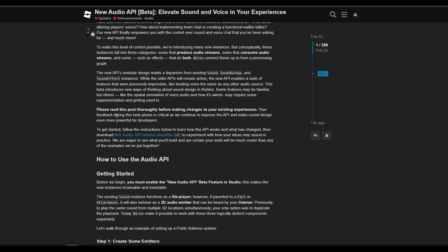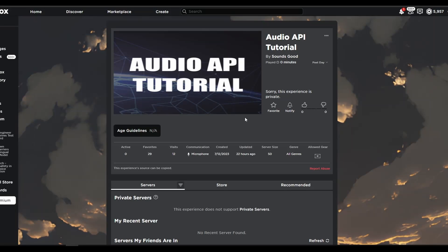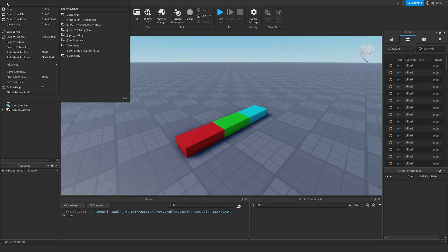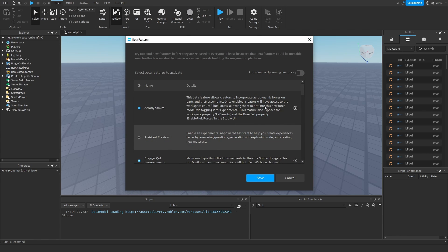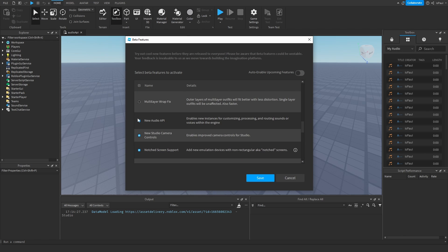There was also a demo place which I will also be overviewing. But let's go into studio for now. To enable this feature you have to go into the studio beta features and then scroll down to the audio API. Then just save it and restart studio.